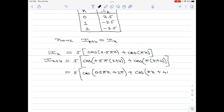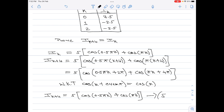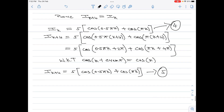Using the identity cos(x + 2nπ) = cos(x), we get i(k+4) = 5·[cos(0.5πk) + 0.5·cos(πk)]. Comparing this with the original i(k) equation, the right-hand sides are exactly the same, therefore i(k+4) = i(k). That completes Part b.